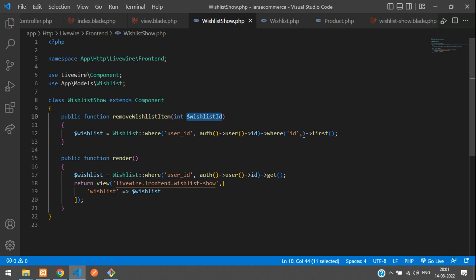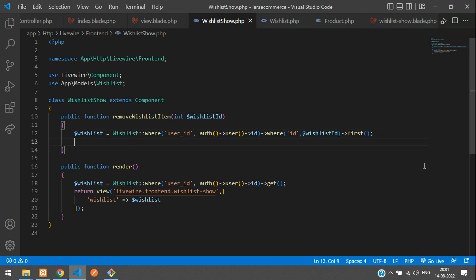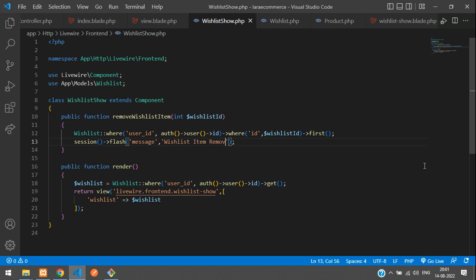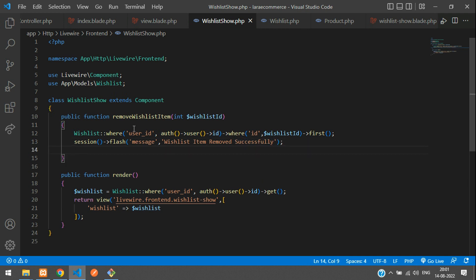You're getting the wishlistId from the function parameter. Now call delete() on the retrieved wish list record. Originally a session flash message was used — session()->flash('message', 'Wish list item removed successfully') — but we'll replace this with a browser event instead.